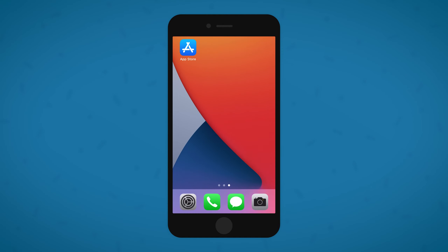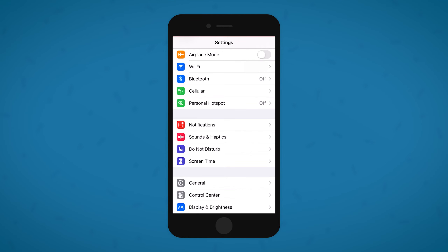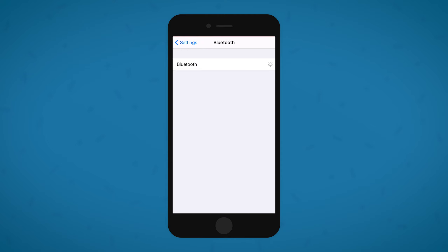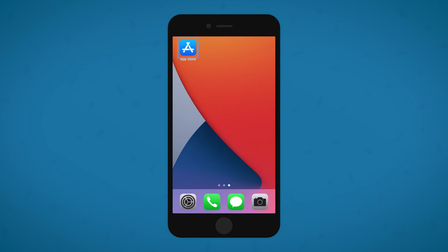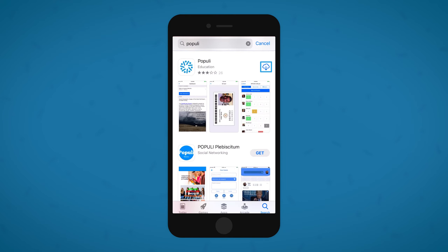To check into your class using Populi on your smartphone, first open up Settings and make sure that Bluetooth is turned on. Then go ahead and download the free Populi app from the Apple App Store.